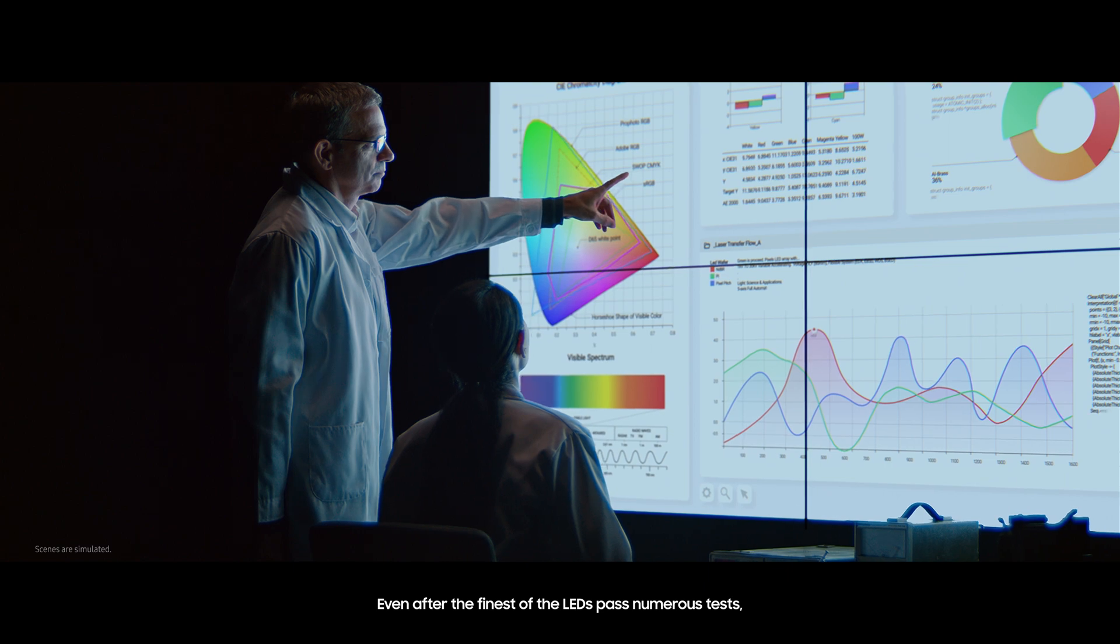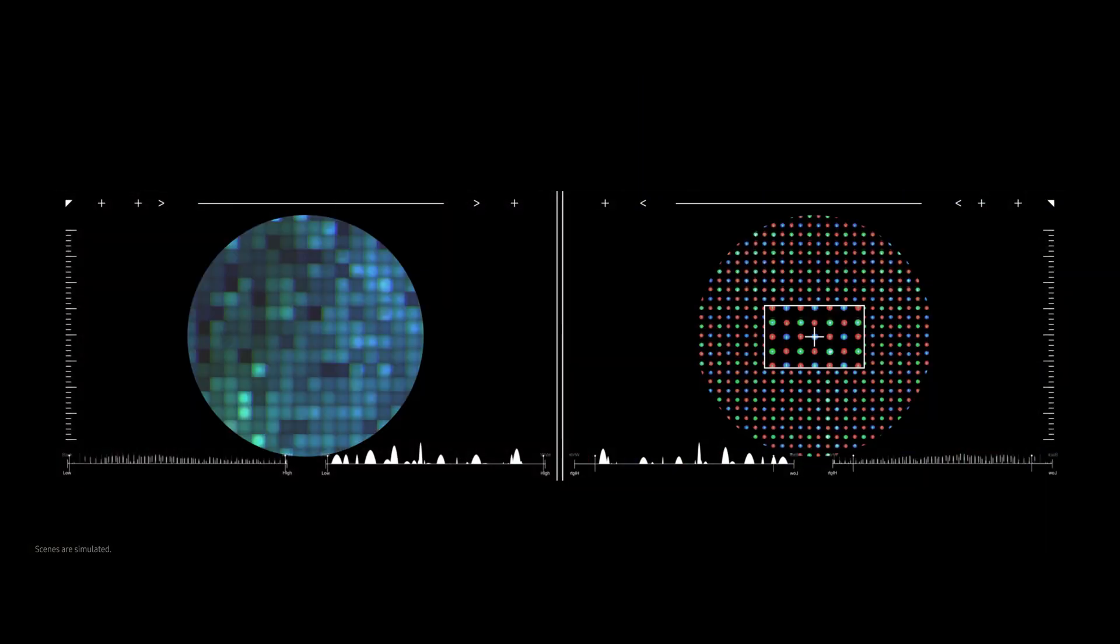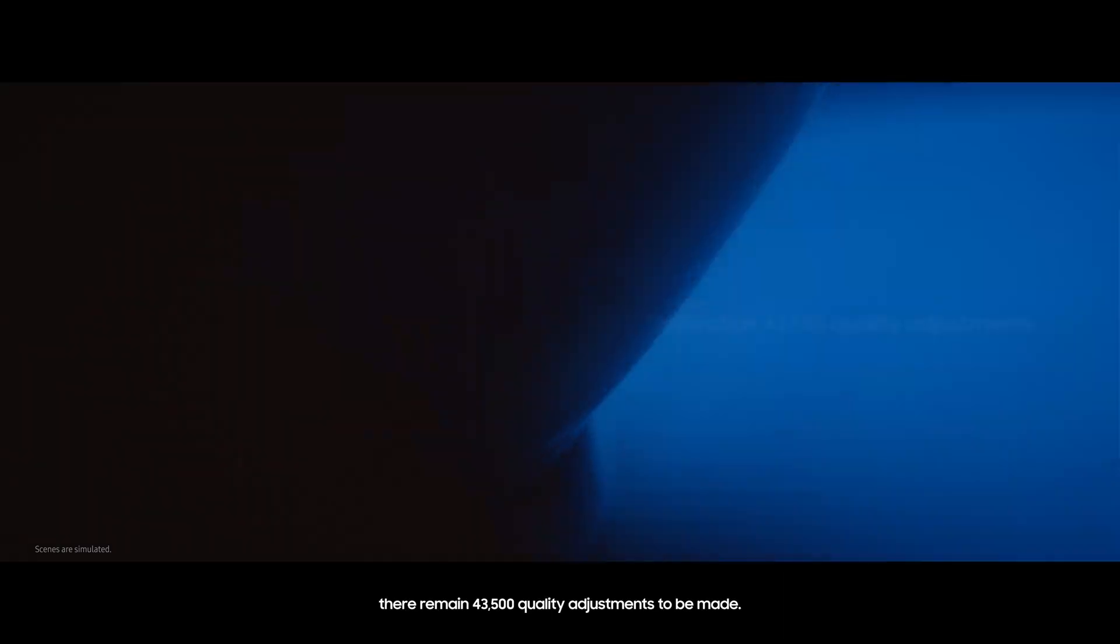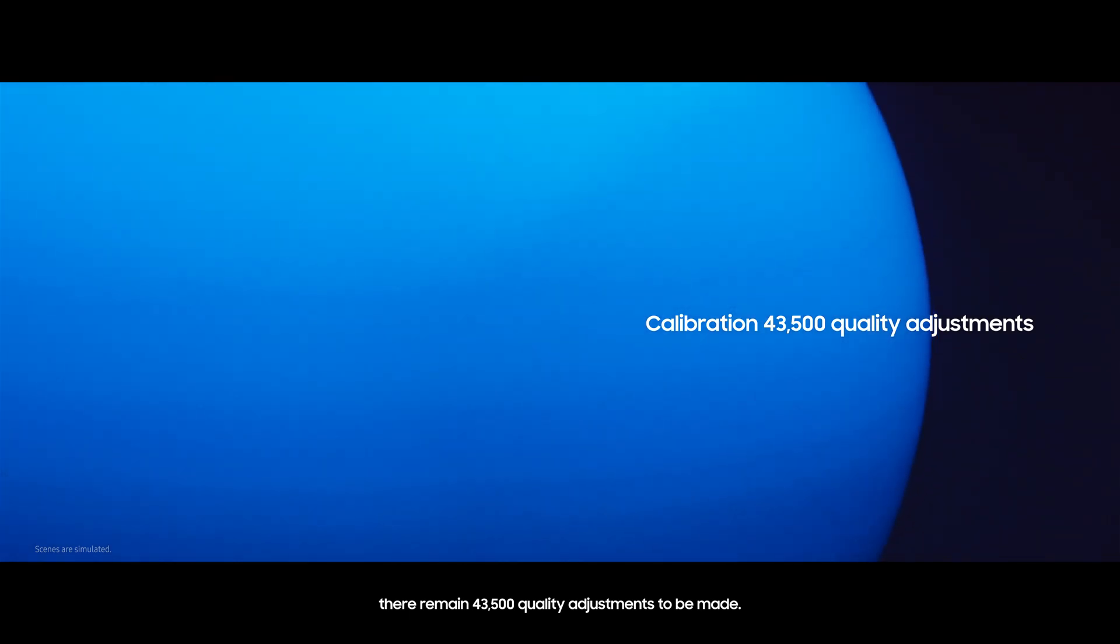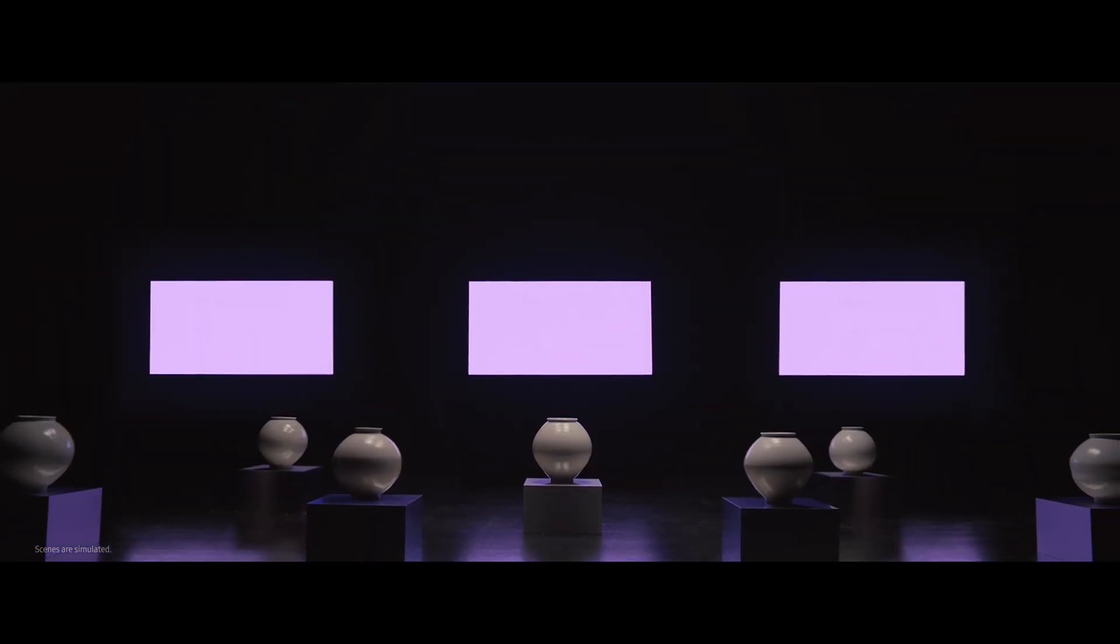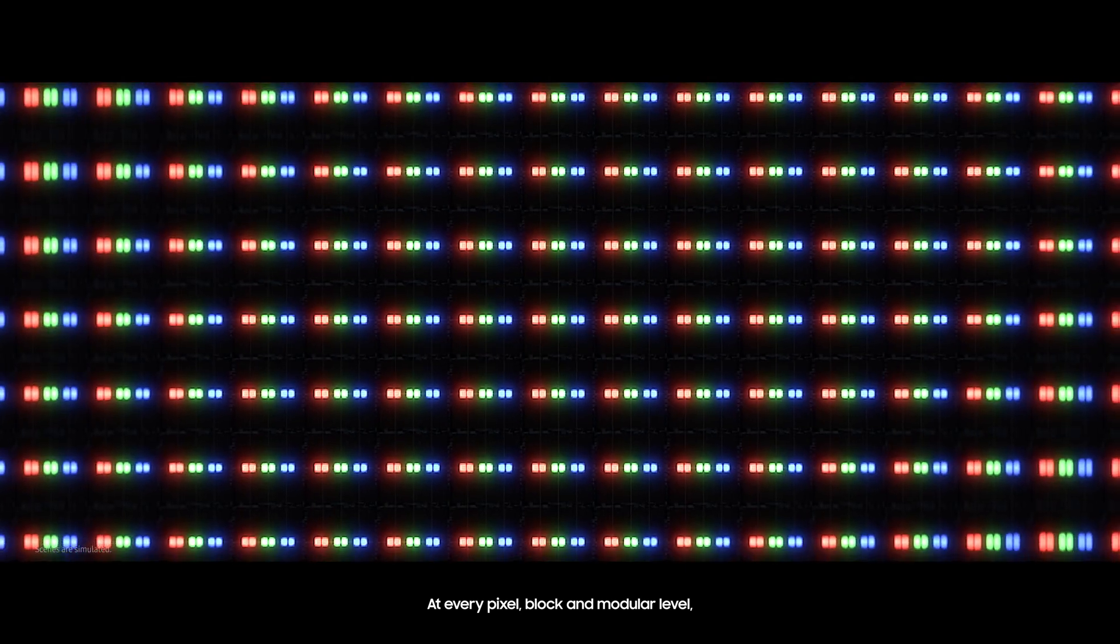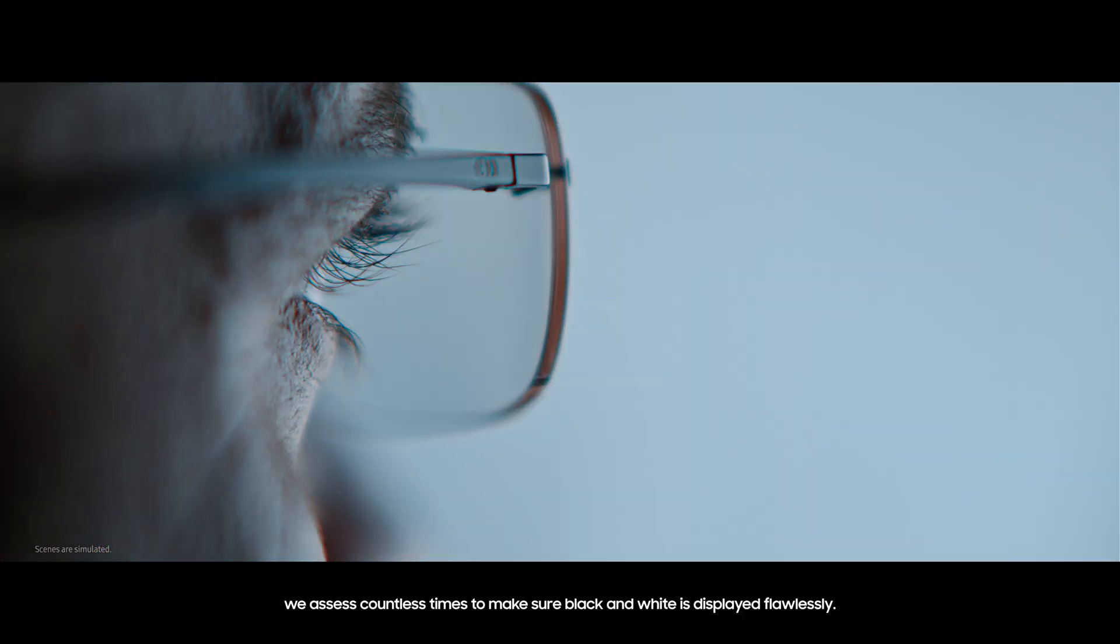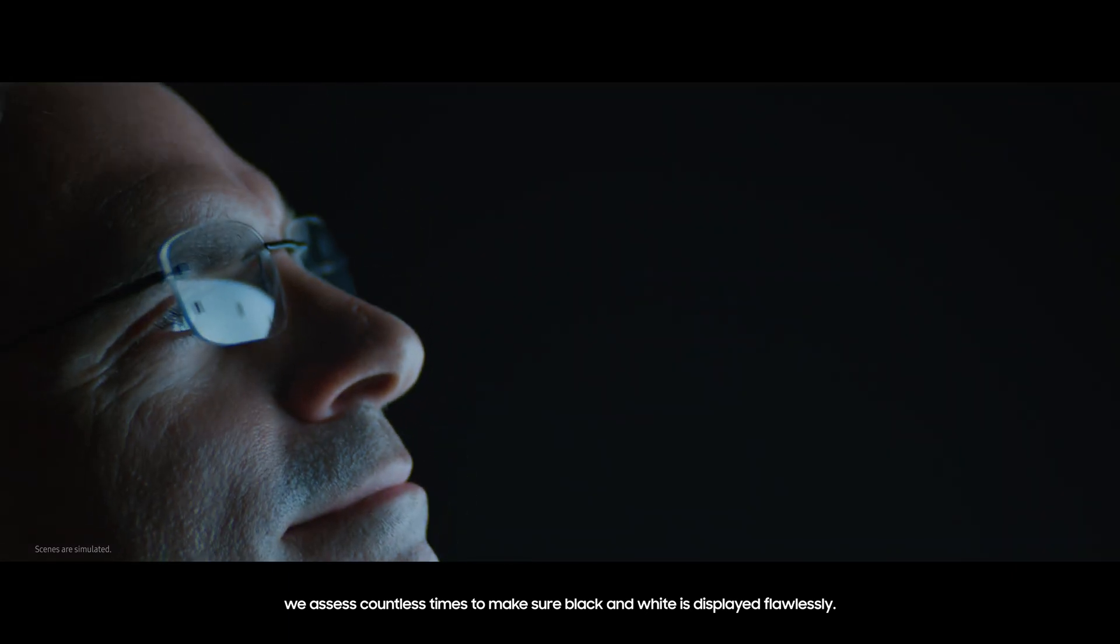Even after the finest of the LEDs pass numerous tests, there remain 43,500 quality adjustments to be made. At every pixel, block, and module level, we assess countless times to make sure black and white is displayed flawlessly.